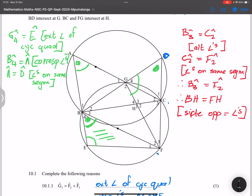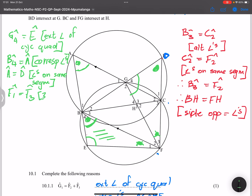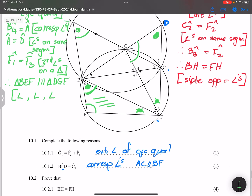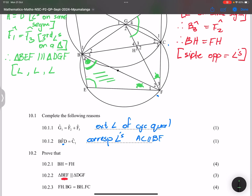All you need to do to prove two triangles similar is show two pairs of equal angles. I've proven B4 equals A equals D, and E equals G4, so automatically F1 equals F3 — the third angle on the triangle. Therefore triangle BEF is similar to triangle DGF, angle-angle-angle.